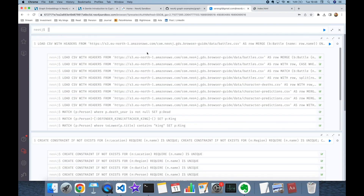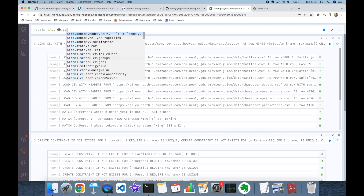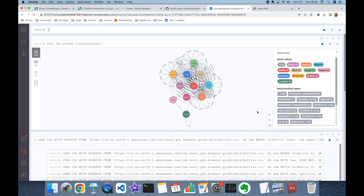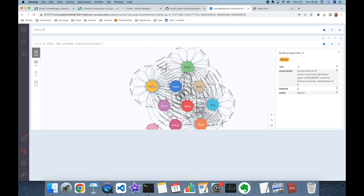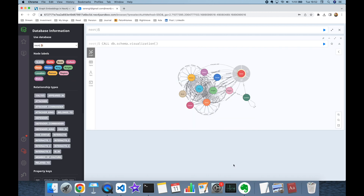Once these commands are executed, we can call `db.schema.visualization`. This gives a high-level explanation of node labels — you can see the node labels and edge names that we will use to generate vector embeddings with the interconnected data.